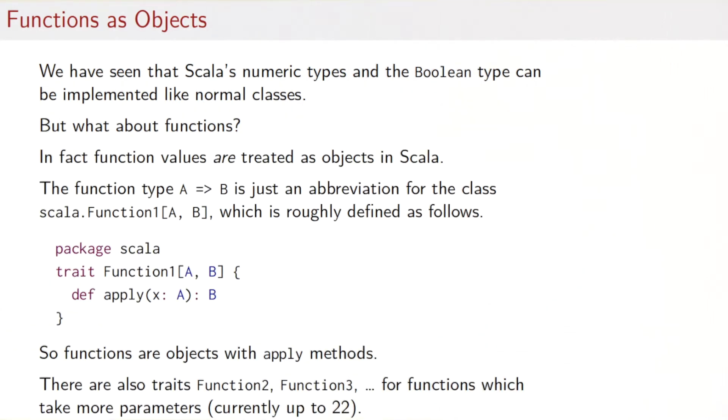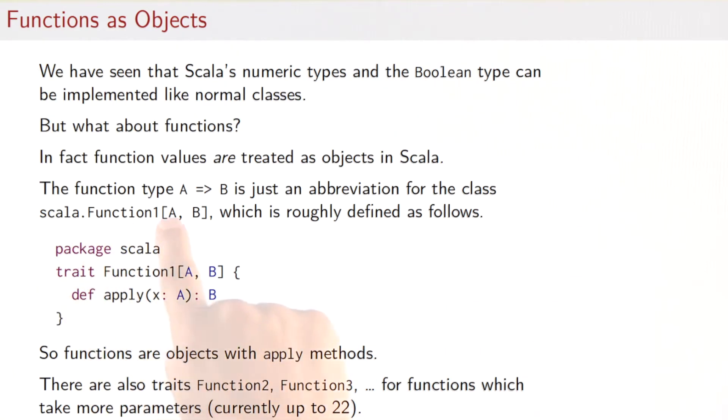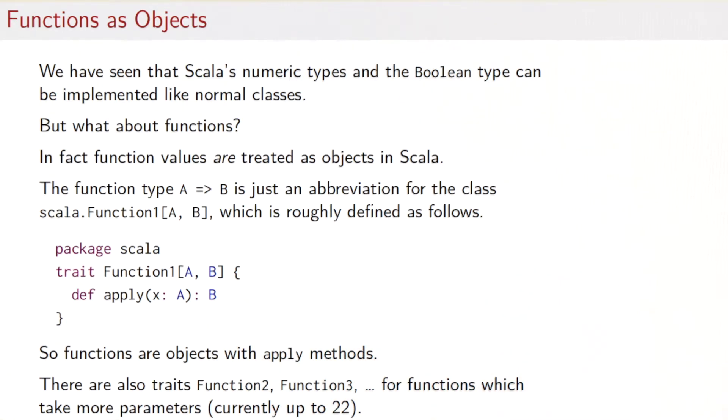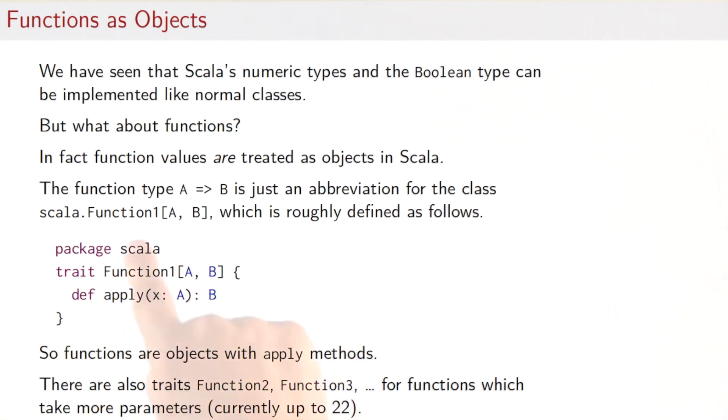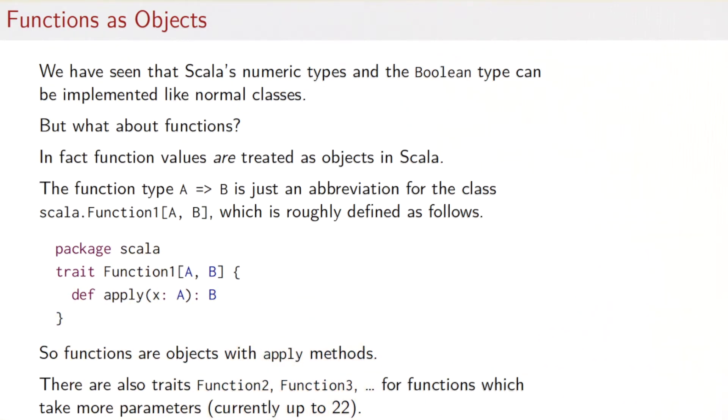In fact, function values are treated as objects in Scala, and not just conceptually, but in reality. What happens here is that the function type A arrow B is really just an abbreviation for the class scala.function1[A, B]. And that class is roughly defined as you can see here.